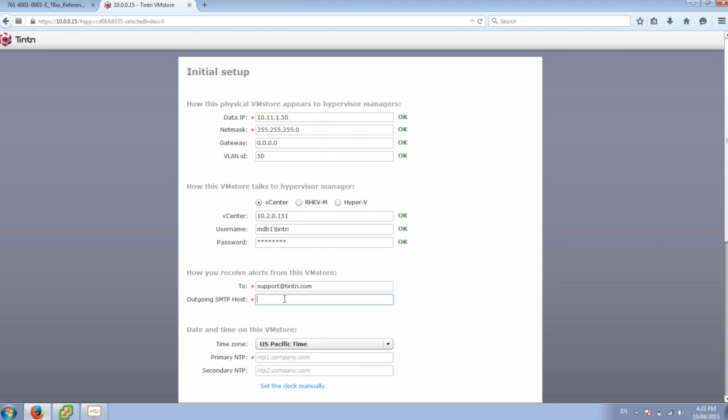And because I don't have an SMTP environment in my test lab here, we're just going to fake this. So it will give us an error initially when we set this up.